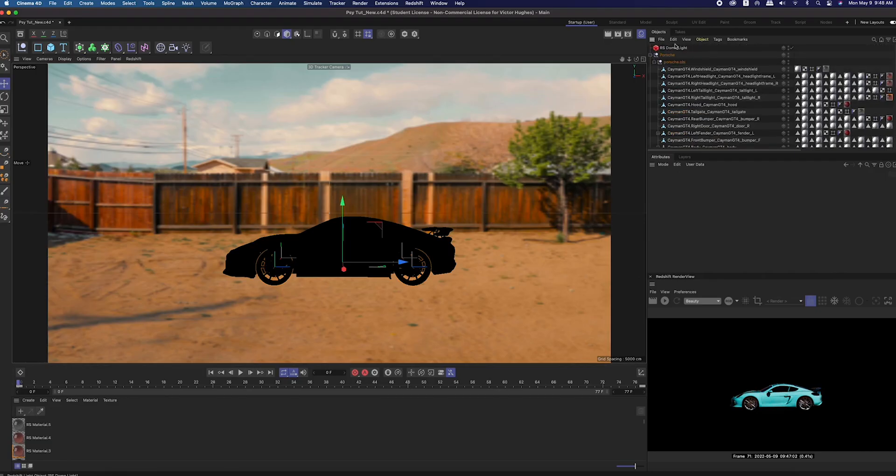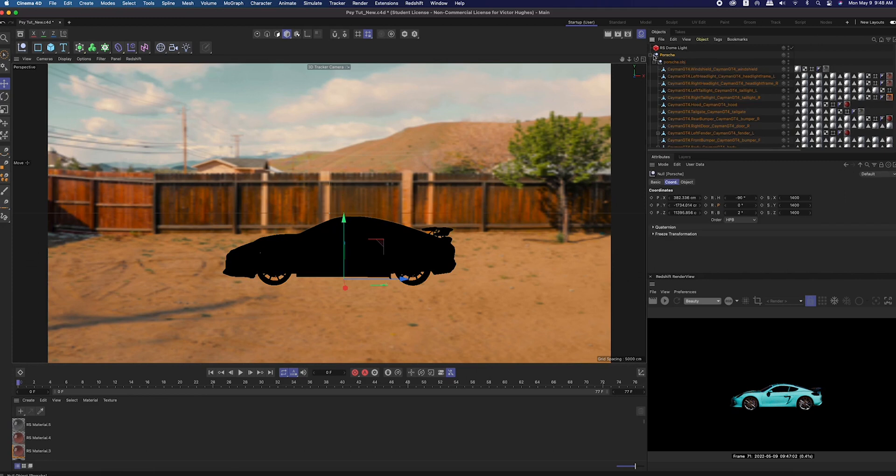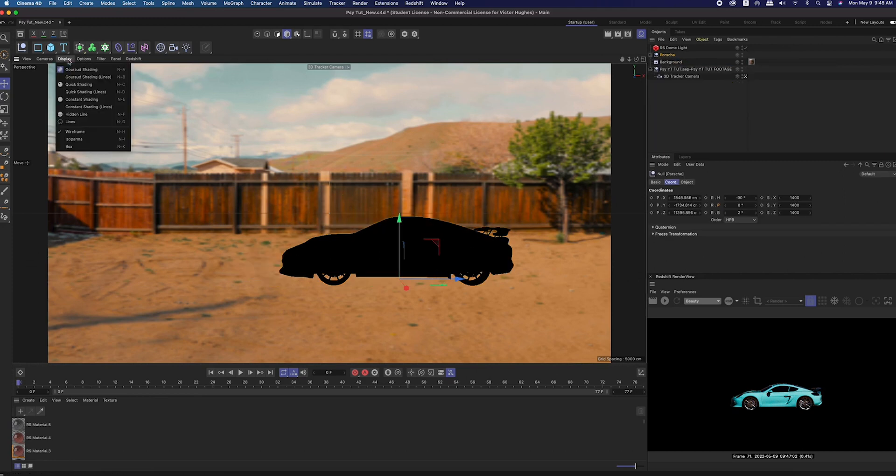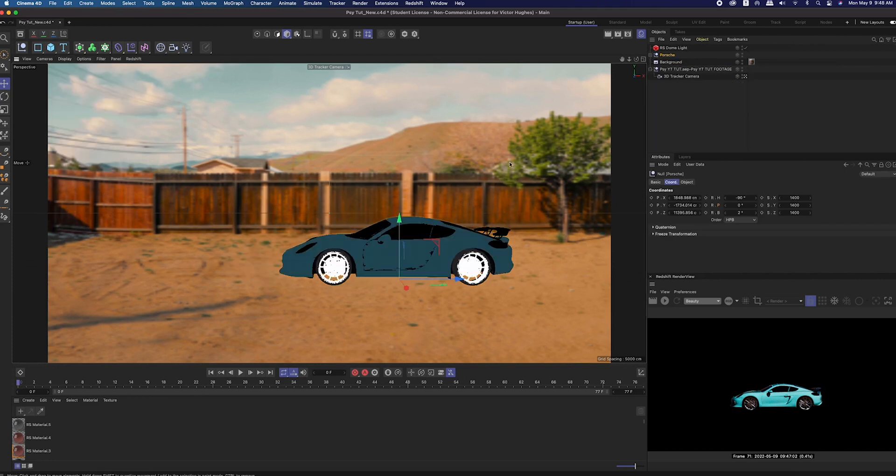Also, after you added that dome light, you probably noticed that in your perspective view the Porsche went all black. You can change that just by going to display and constant shading.